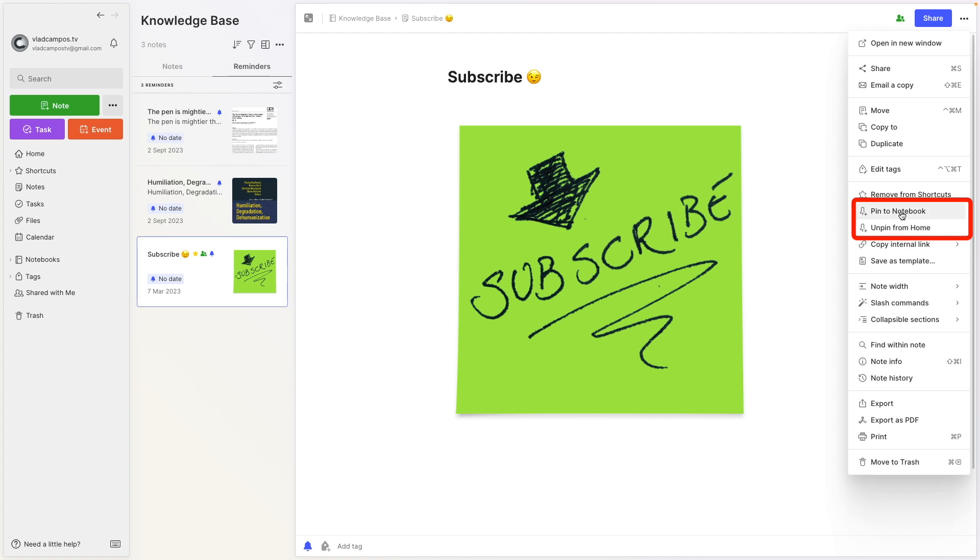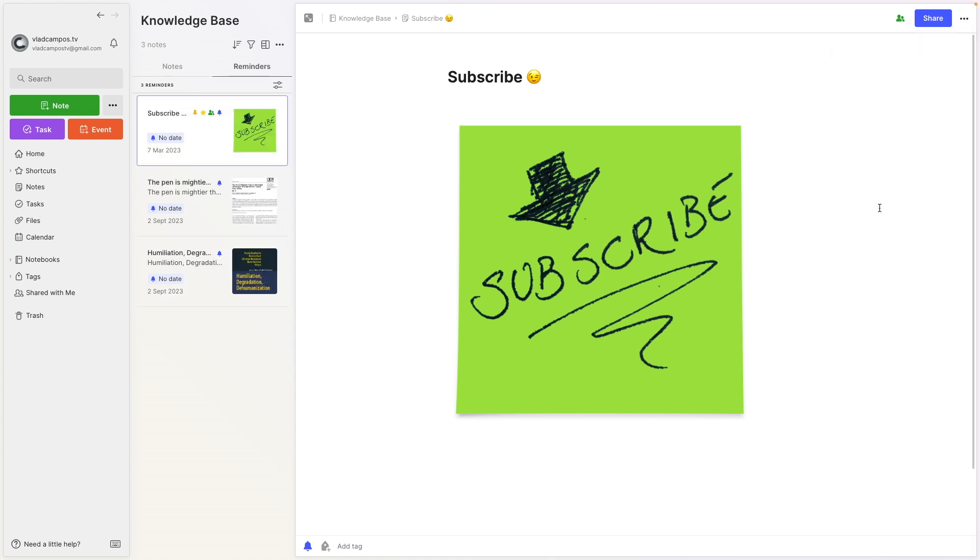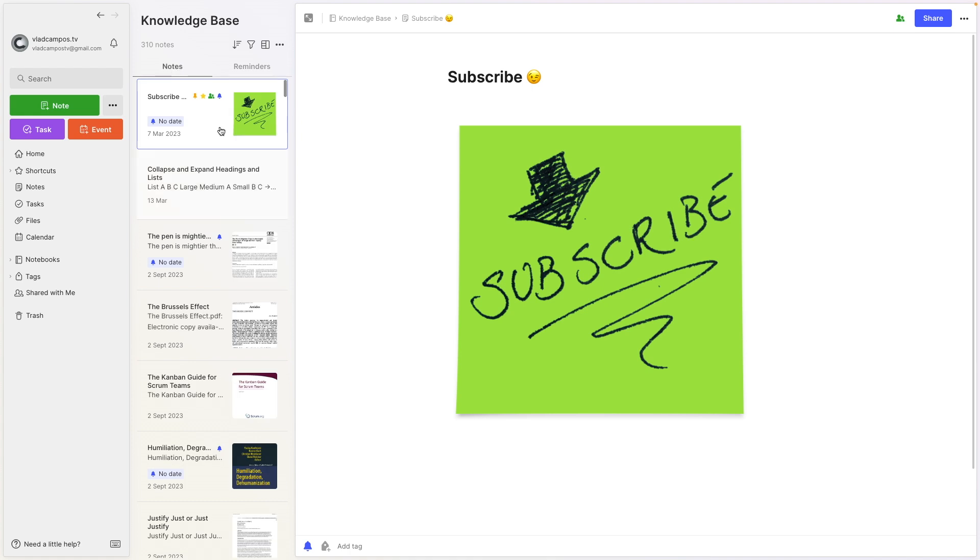And now we have two options to pin notes. One is to pin to notebook, and the other one is home. In this case, this note is already pinned to home, so I can only unpin it. Let's pin this to the notebook. And if we go to the notebook now, it's at the top of the notebook.